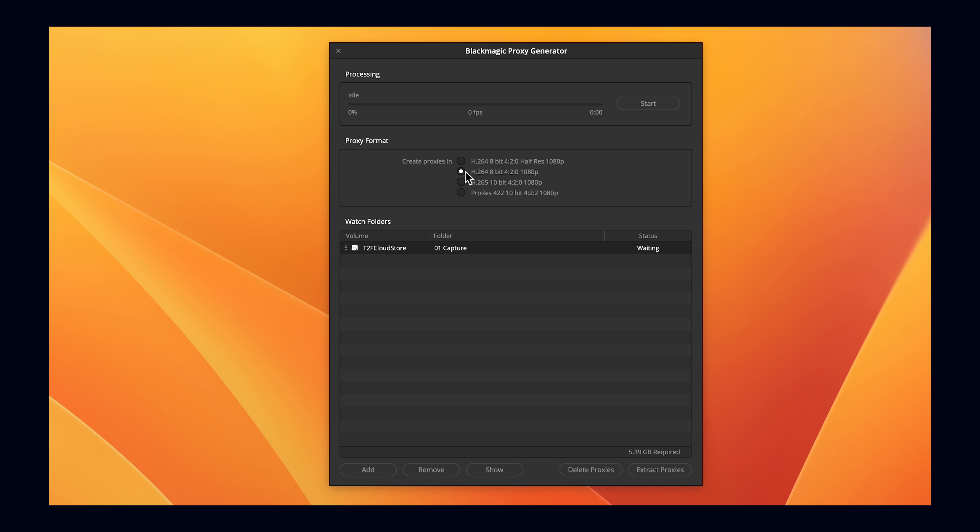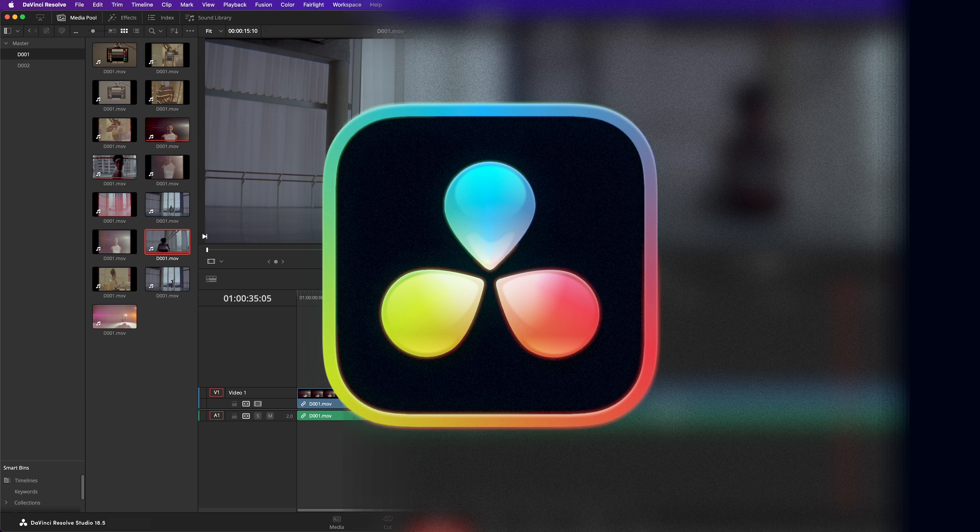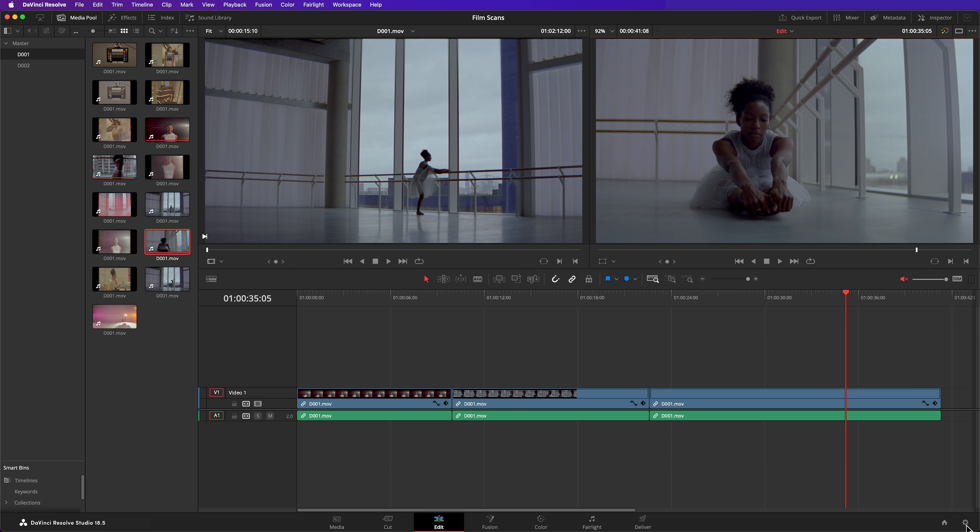As of filming, the proxy generator doesn't work with DPXs. If you're working with DPX files, you'll need to create your proxies within Resolve.